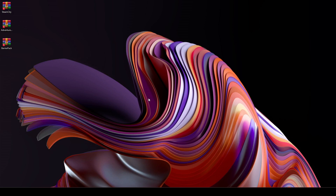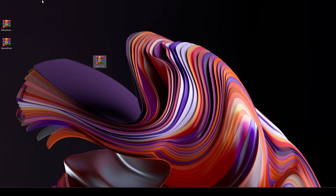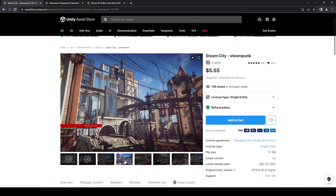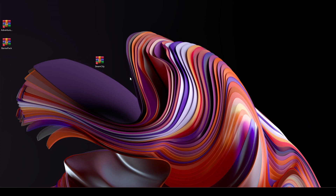Hello guys and welcome back. As you know, in the previous video we created our project in Unity by the name of parkour game. In this video we will be uploading all of the assets required for our parkour game. We will start from the environment. We will be using this Steam City — I don't own this asset or any of these assets, these are from the Unity Asset Store. You can get the Steam City from the Unity Asset Store right here.